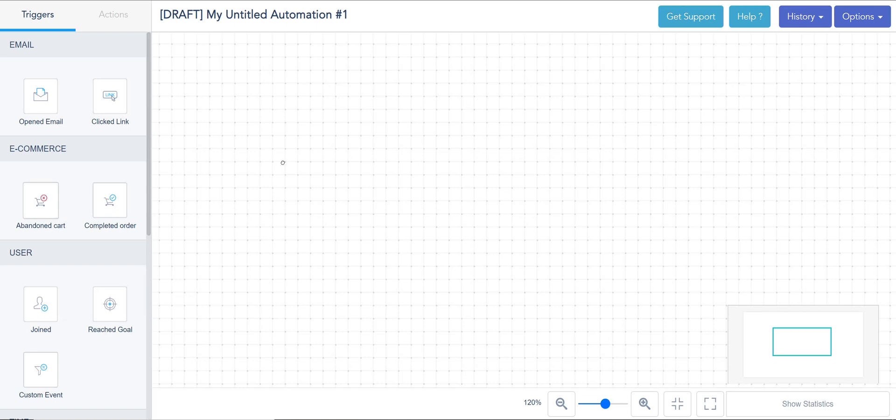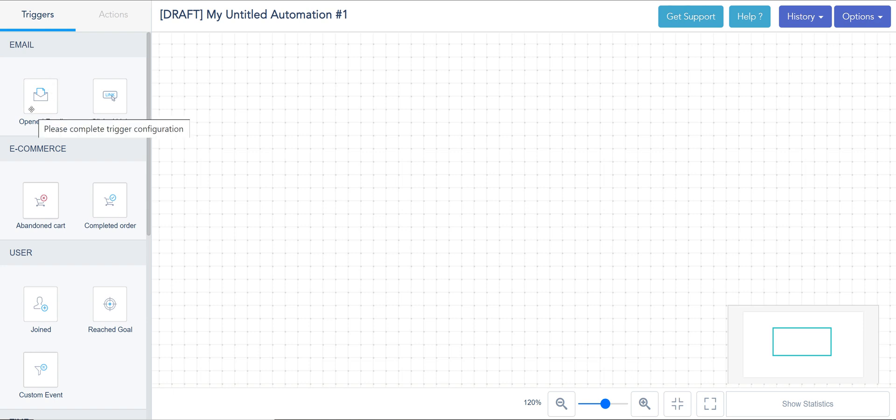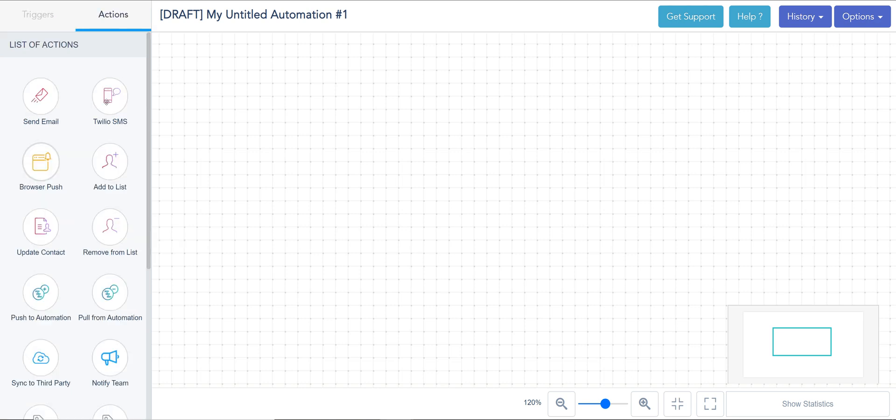In this video I'm going to cover all the actions available in VBout under the Visual Automation Builder. Now I did discuss triggers. Triggers are the beginning of the automation - it's a certain behavior that the user did or made that triggered this flow. There's a module on that. I highly encourage you watch it first, but assuming that someone did something, filled out a form, abandoned a cart, then I'm going to tell the system what to do next.